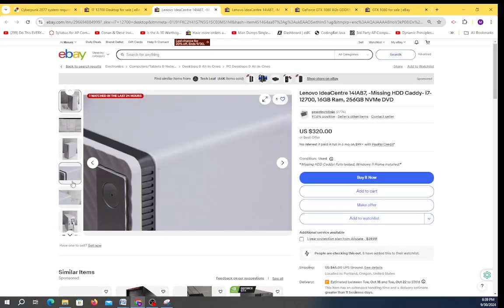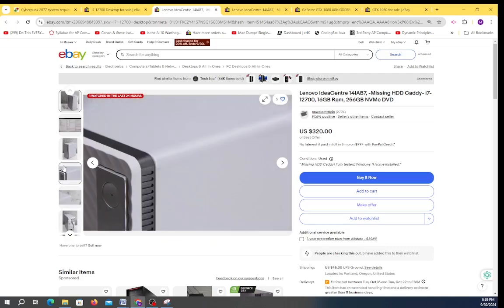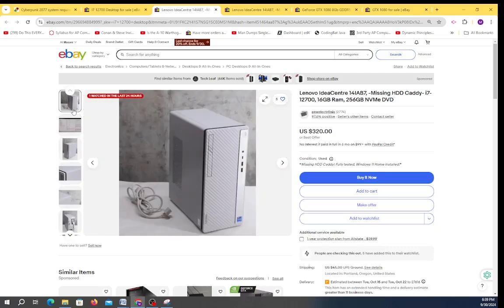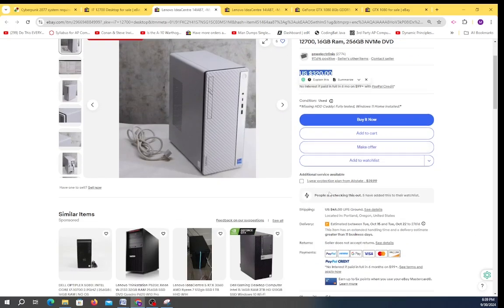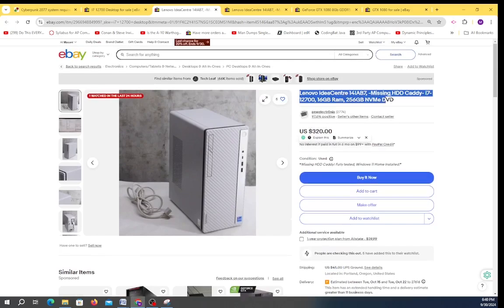It typically comes with a 400 watt power supply and it will take a fairly large graphics card. In so doing we can probably make an offer of $300 and get this for about $345, maybe slightly under. So we're gonna count the Idea Center as $345 total.